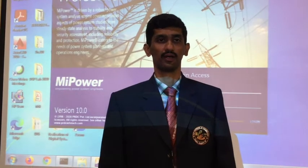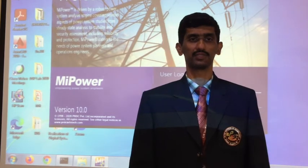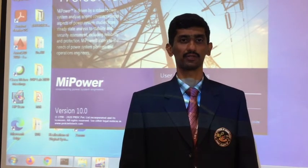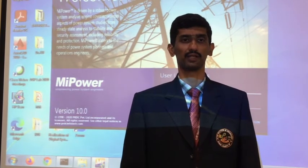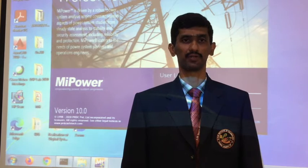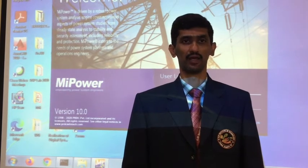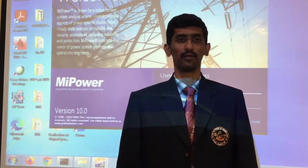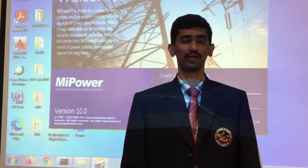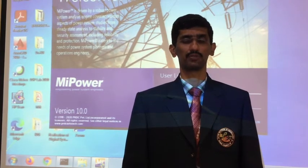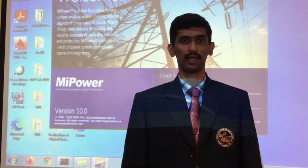Hi everyone, myself Chandrasekhar M.J. I am working as an associate professor in the AAA department, SJB Institute of Technology. Today I will be giving a brief introduction about the Power System Simulation Lab.